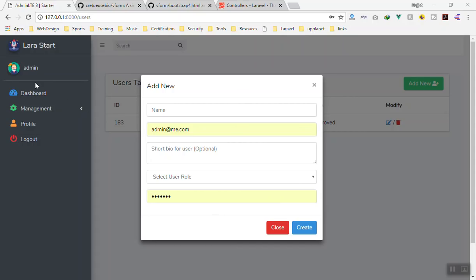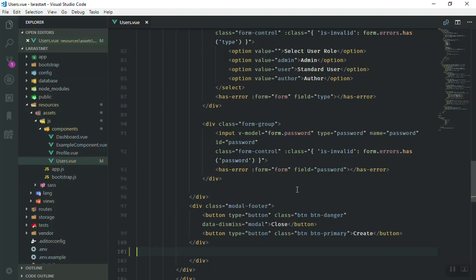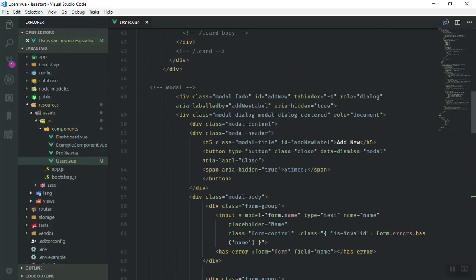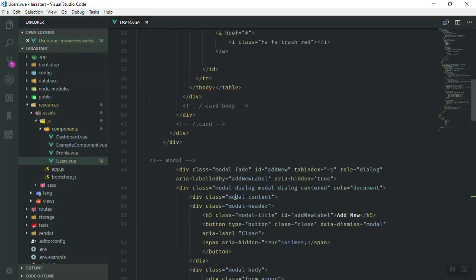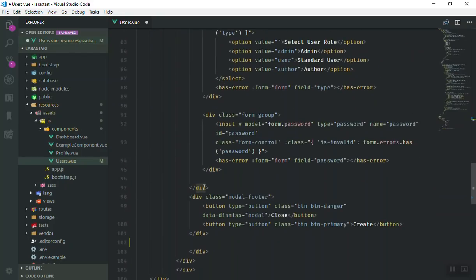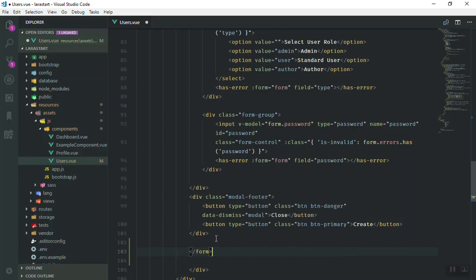If I come to the user component, we have all our form components here — inputs and all of that — but we don't have any opening or closing form tag. I'll start the form here in the modal body, and we will end it all the way down to include the modal footer, because we have our create/submit button there. If someone clicks it, it should submit our form.